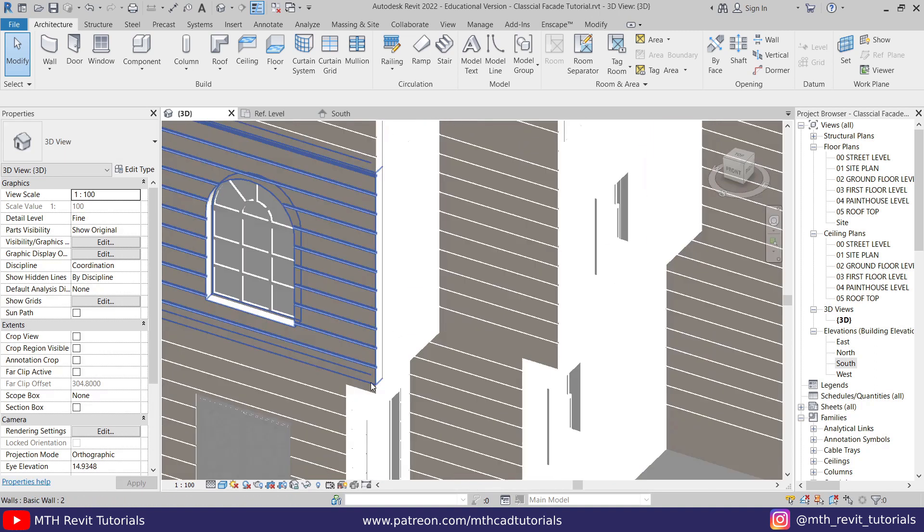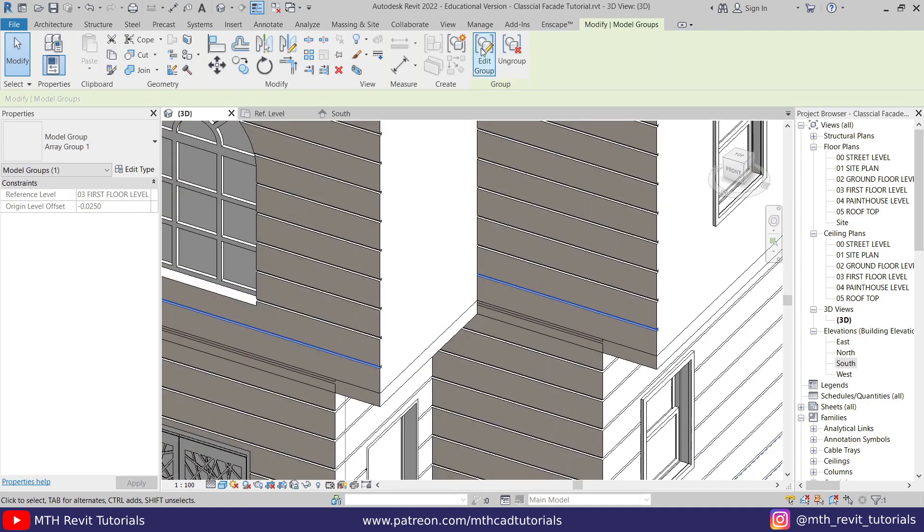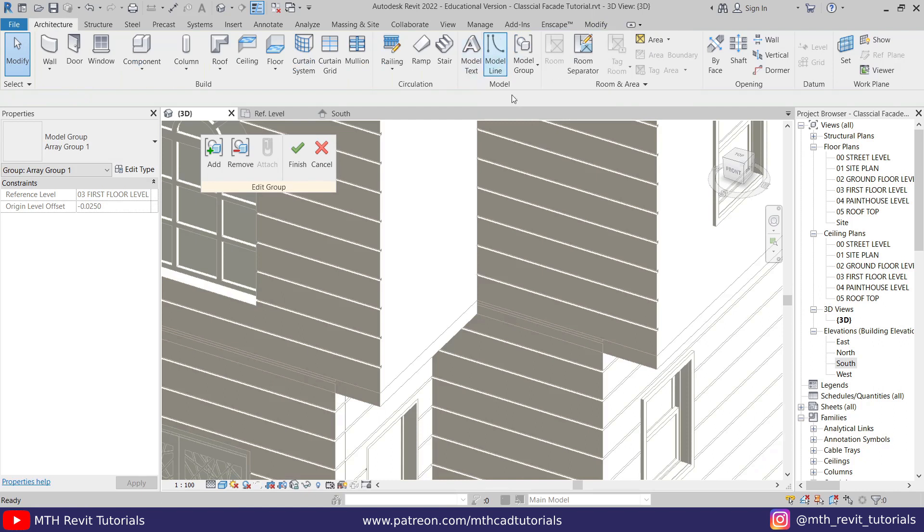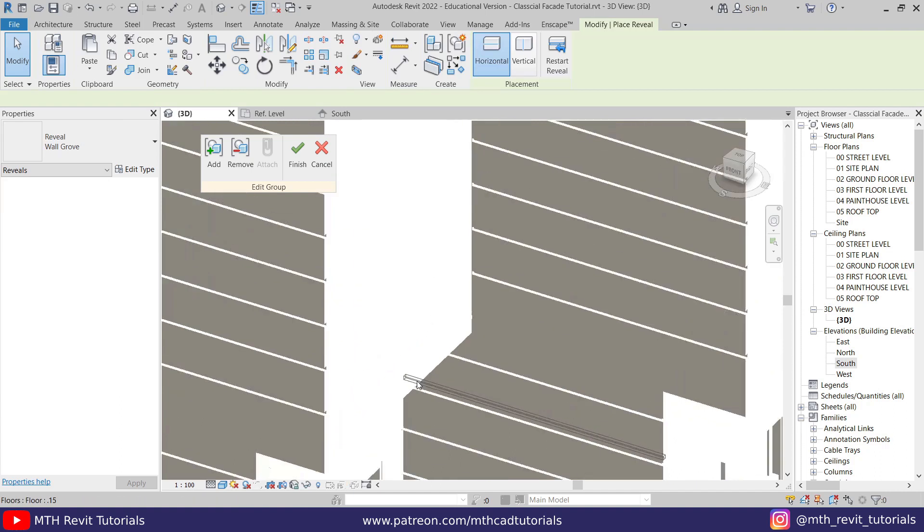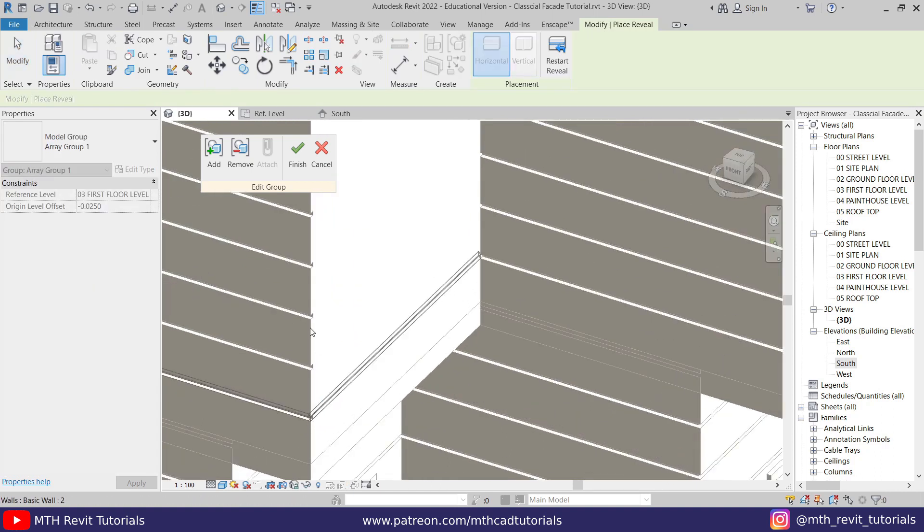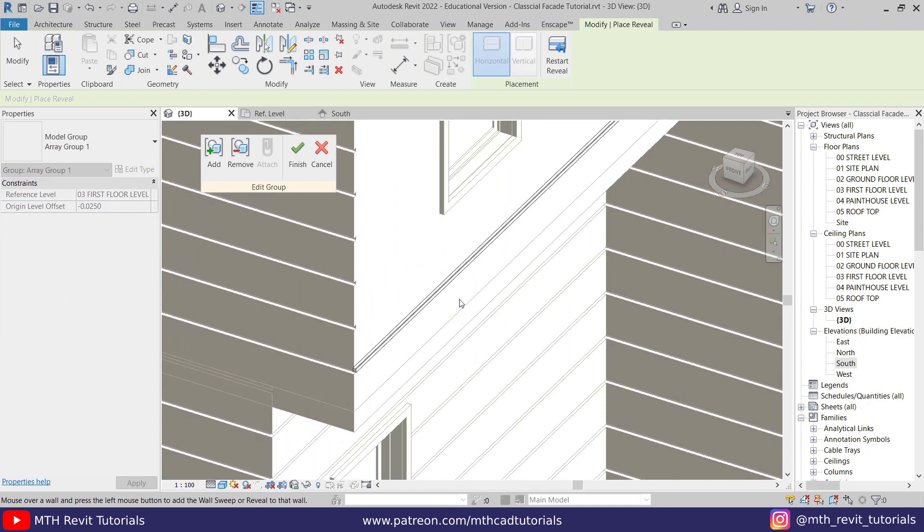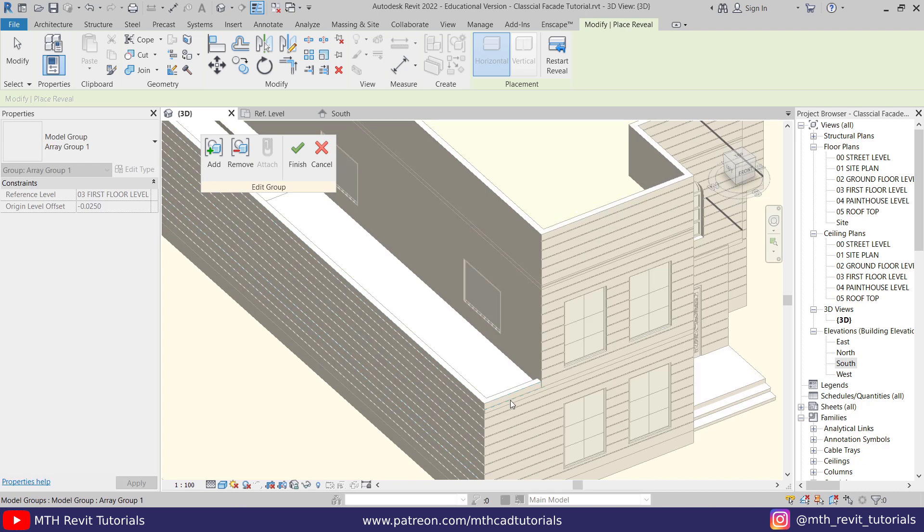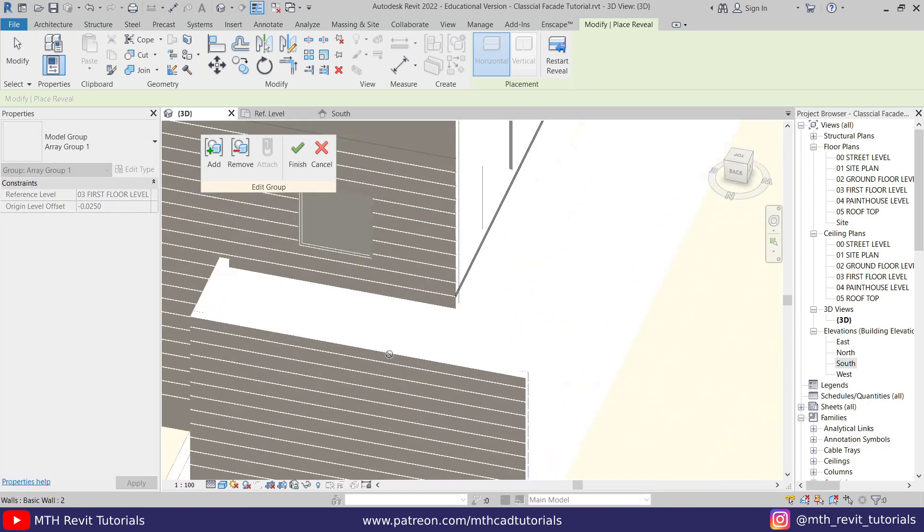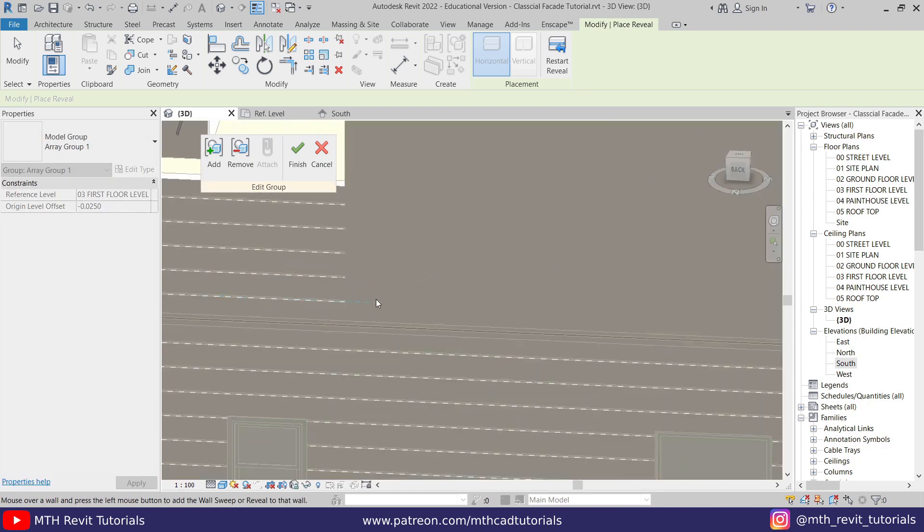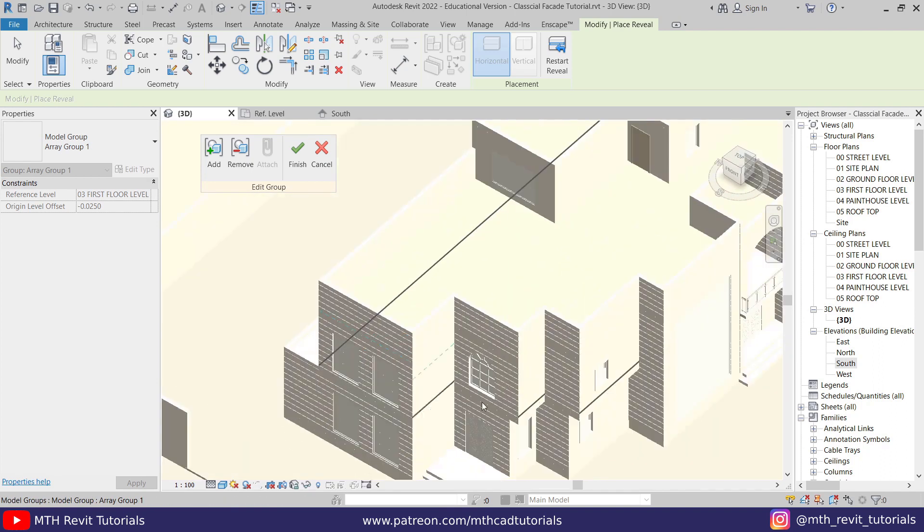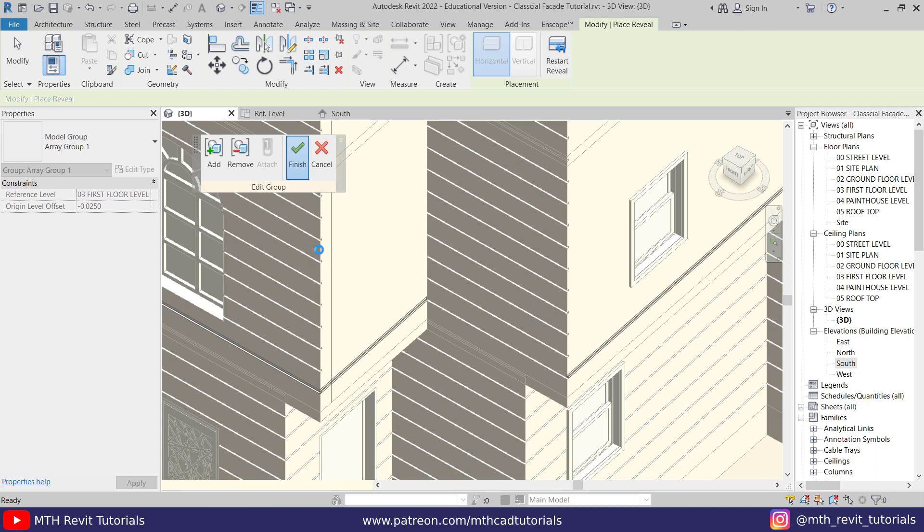To fix that, we can select this groove and edit group. Now we can add the grooves here. Let's go to wall, wall reveal, and add one here. Let's add another one here and at the back here as well. Now let's click finish. Since it was a group, it will update all the other grooves as well.